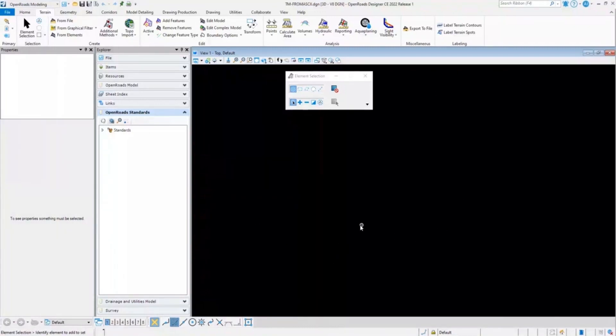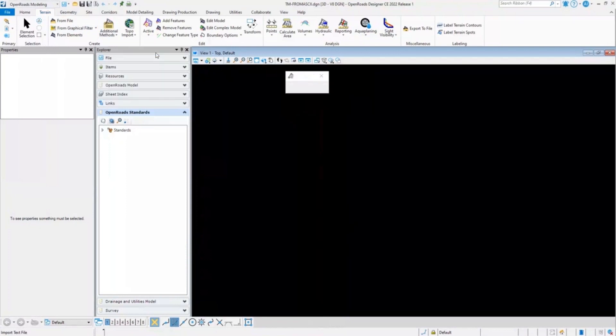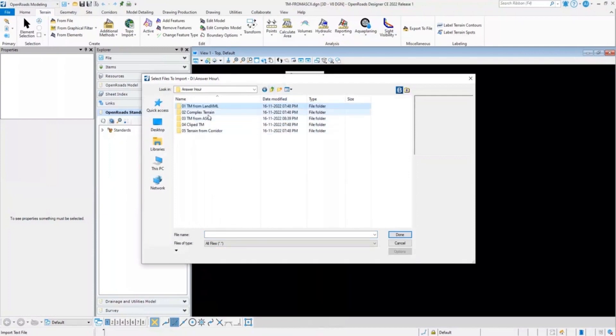I'll quickly switch to the OpenRoads Designer again. Here, I have created a blank DGN file. In order to create a terrain from ASCII file, we'll go back to the Terrain, additional methods, and here we will select create terrain model from ASCII file and navigate to the ASCII file.